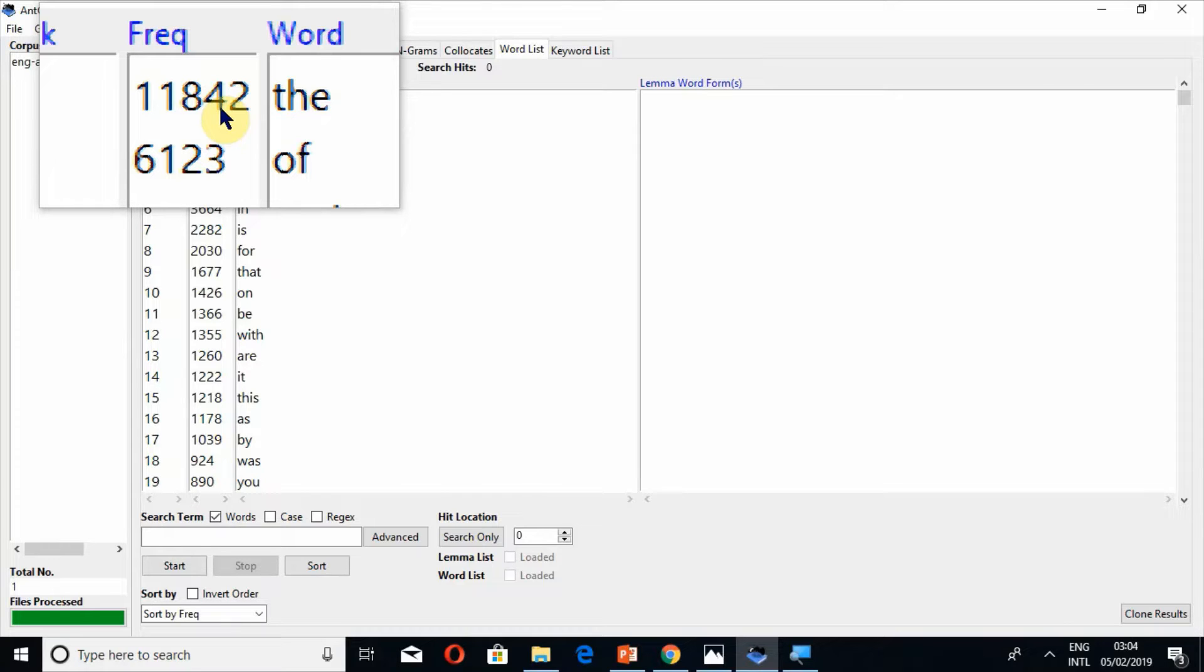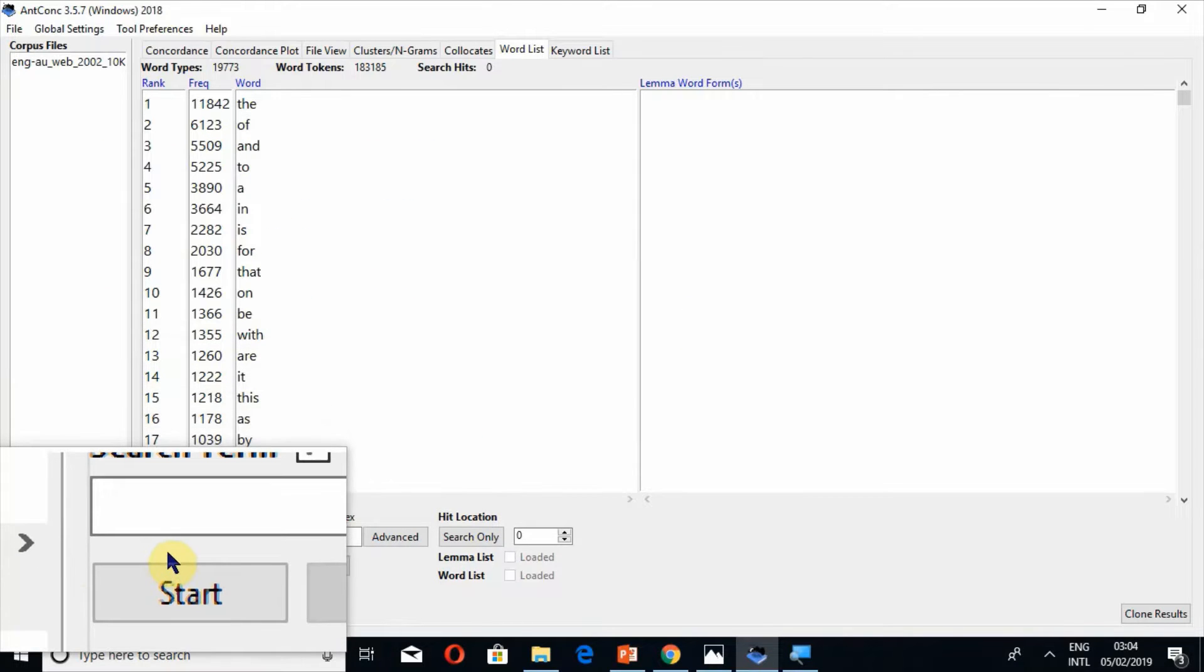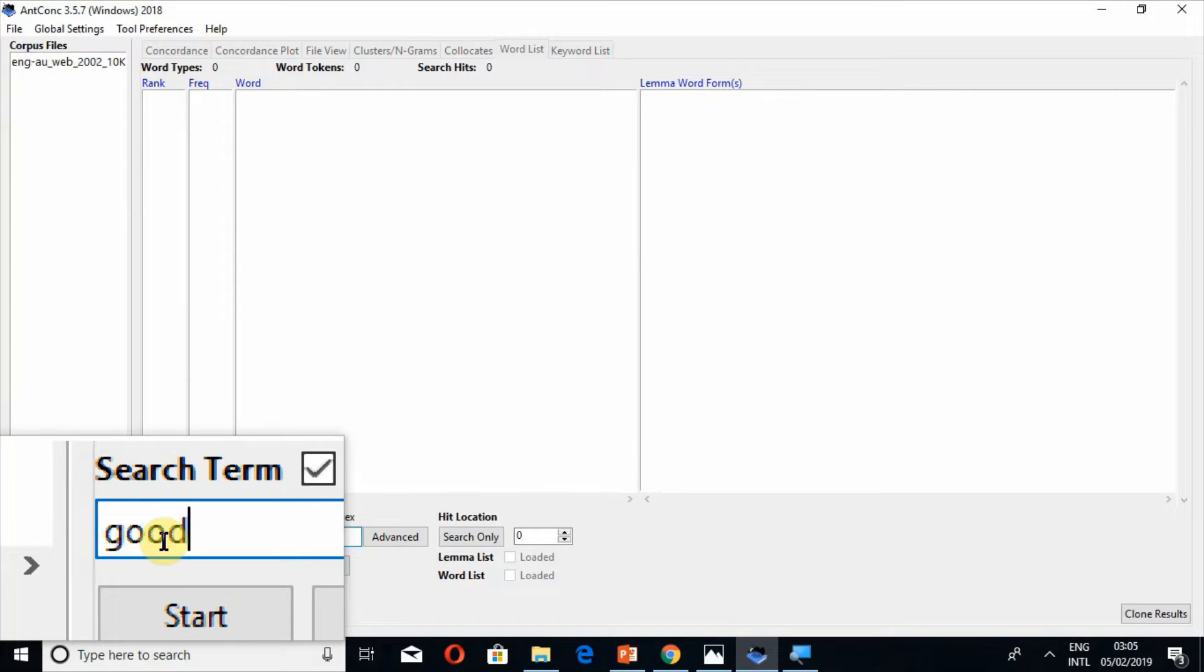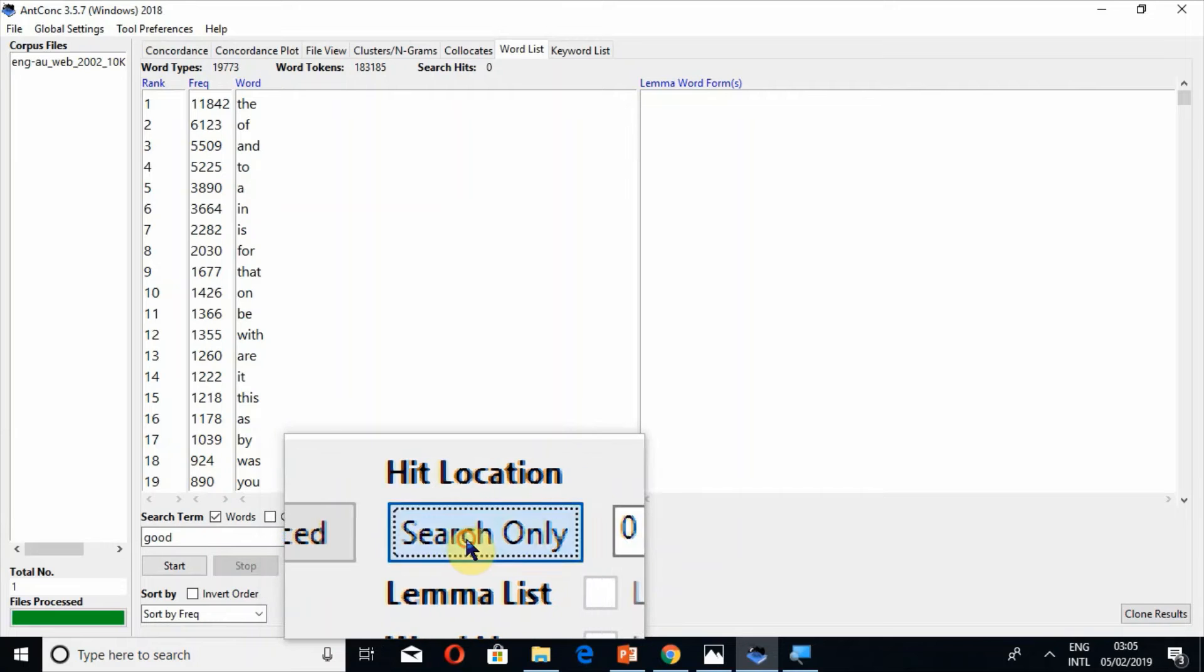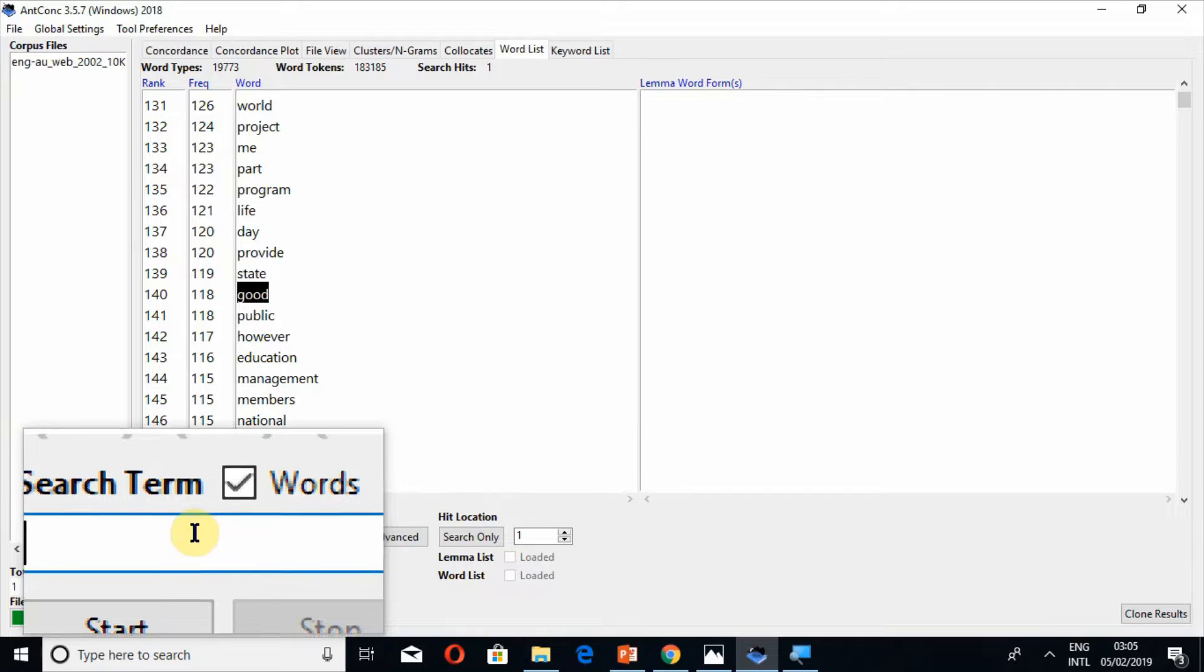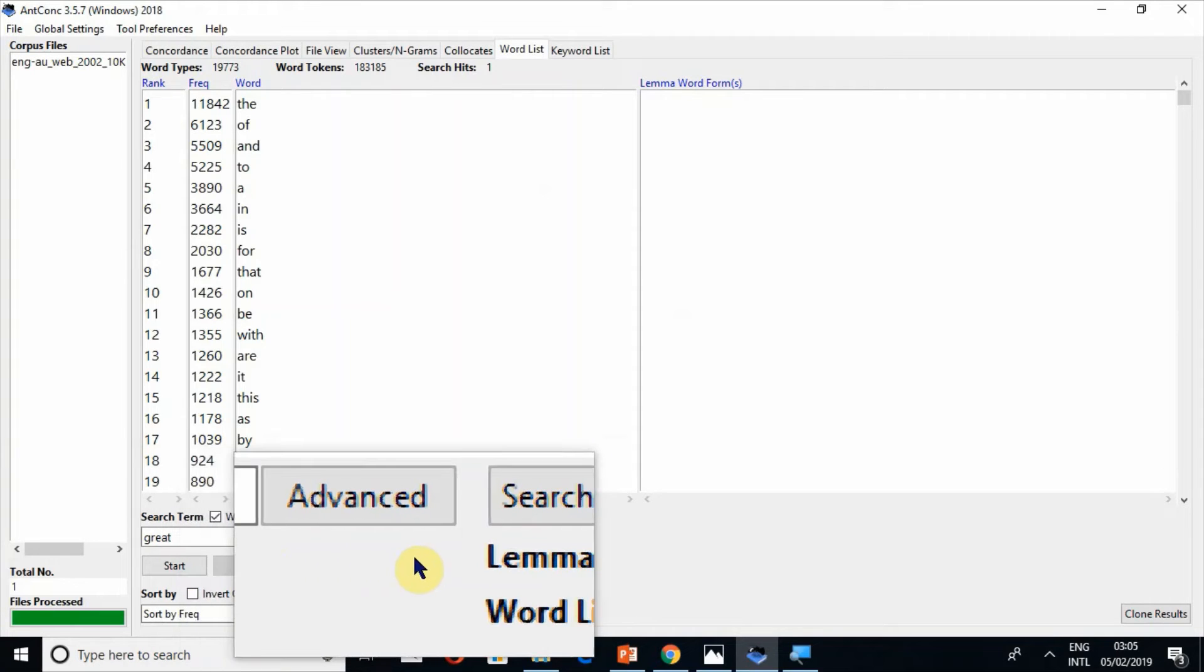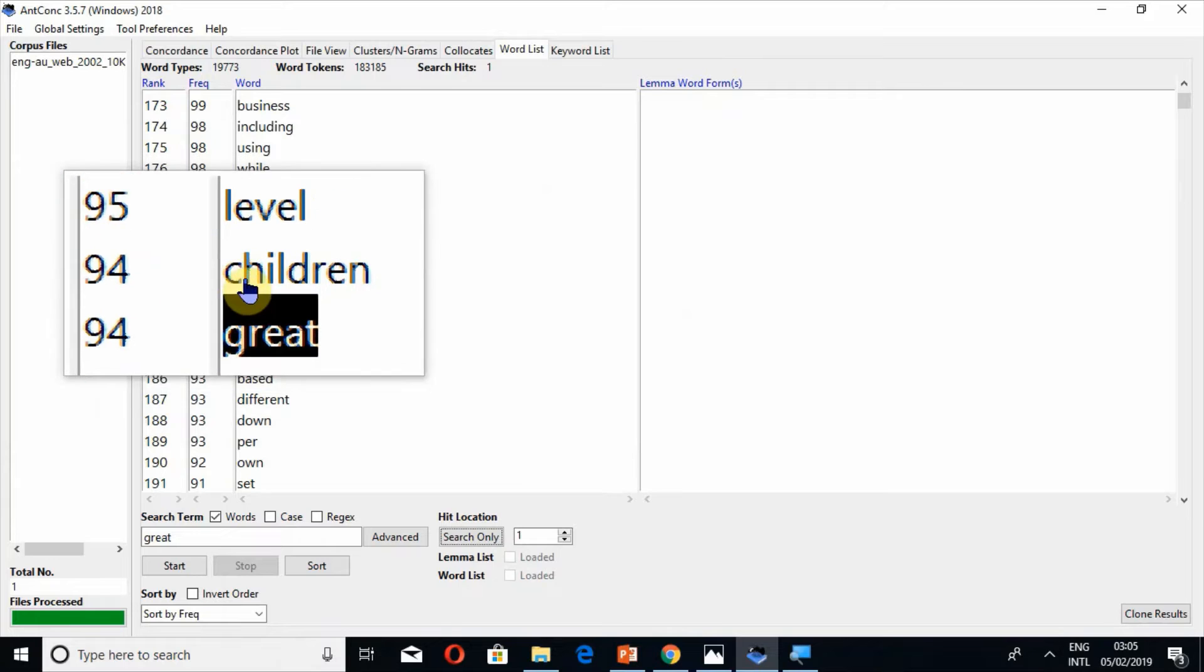Similarly if I want to search a specific word from this whole list, I have to just click on, for example, good and press the button search only. It will take me to that word. Similarly if I write great, press the button start or enter and search only.